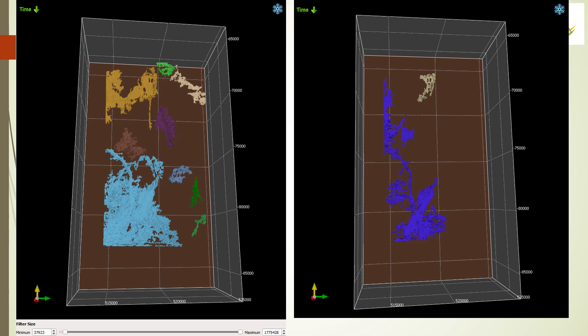Here you can see the results. On the left are the geobodies after some cleanup from the Fourier transform based spectral decomposition. On the right are the geobodies from the Morelet wavelet and as you can see they're quite a bit different. What you're seeing on the right is less bleeding through because of the better resolution.